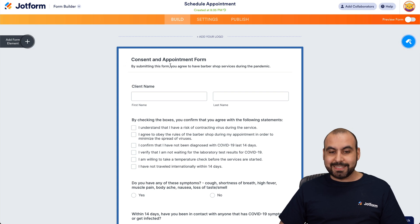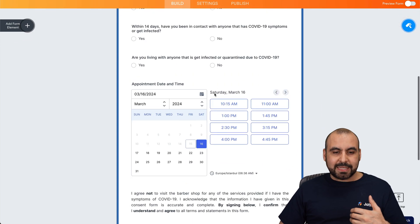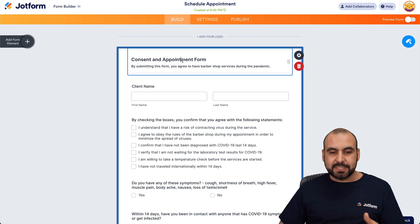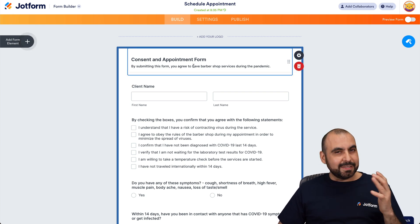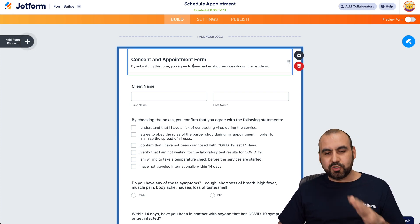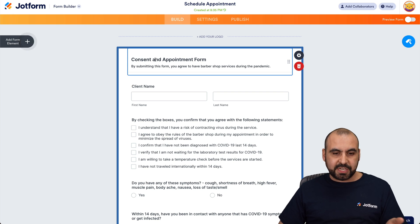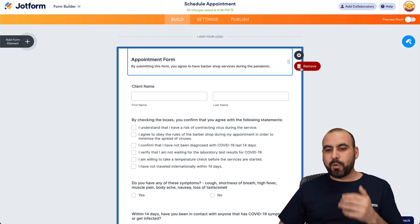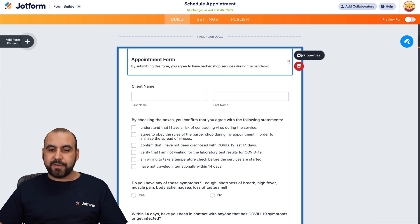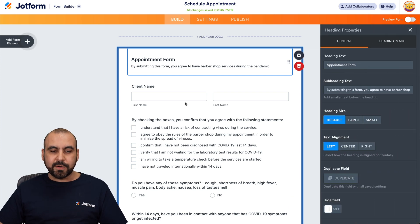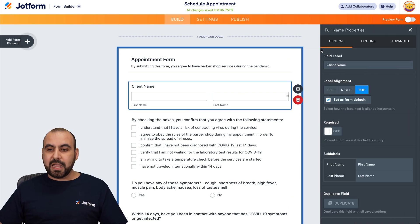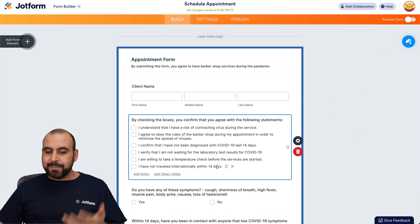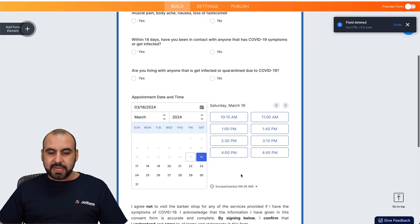It's a booking form — a consent appointment form. Maybe this isn't exactly what we want, so we can change everything. Everything is just type, click, and it's super easy. I can click on a field and change everything. For example, I'll change it to a plain form. If I want to remove something I can, and if I need to change the properties I can do so. For client name, if I need more options like the middle name and checkboxes, I can change or remove those elements.